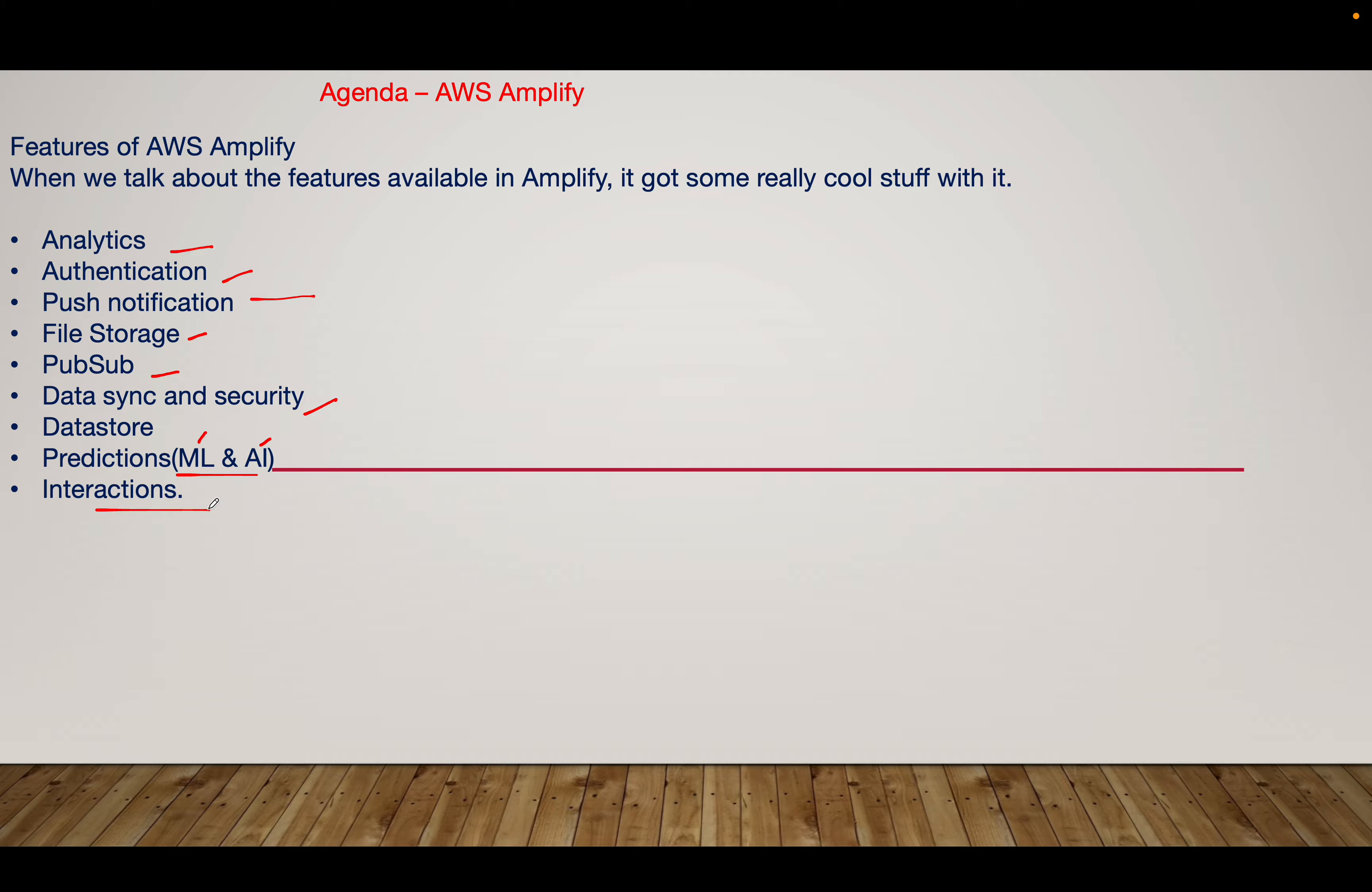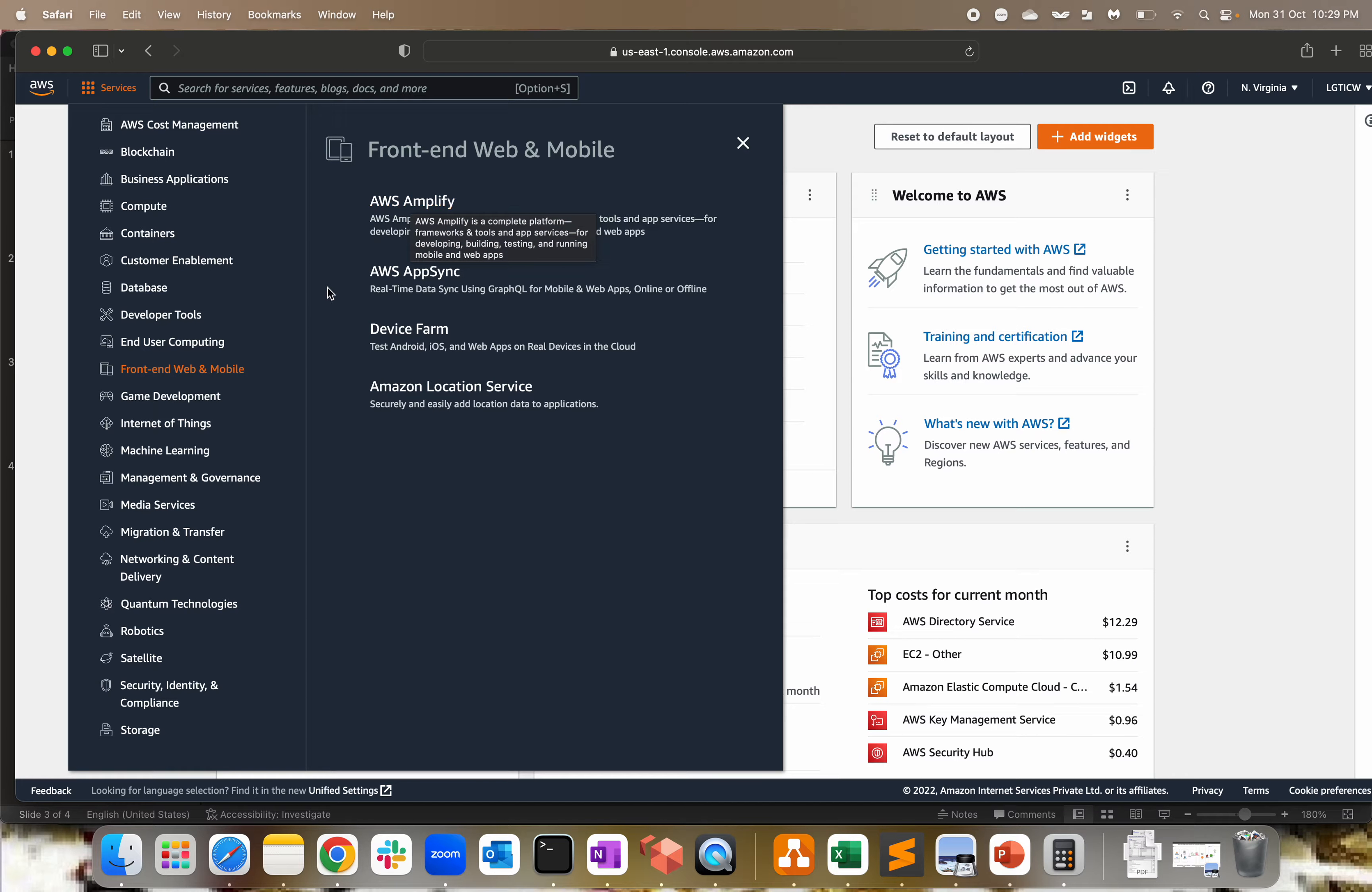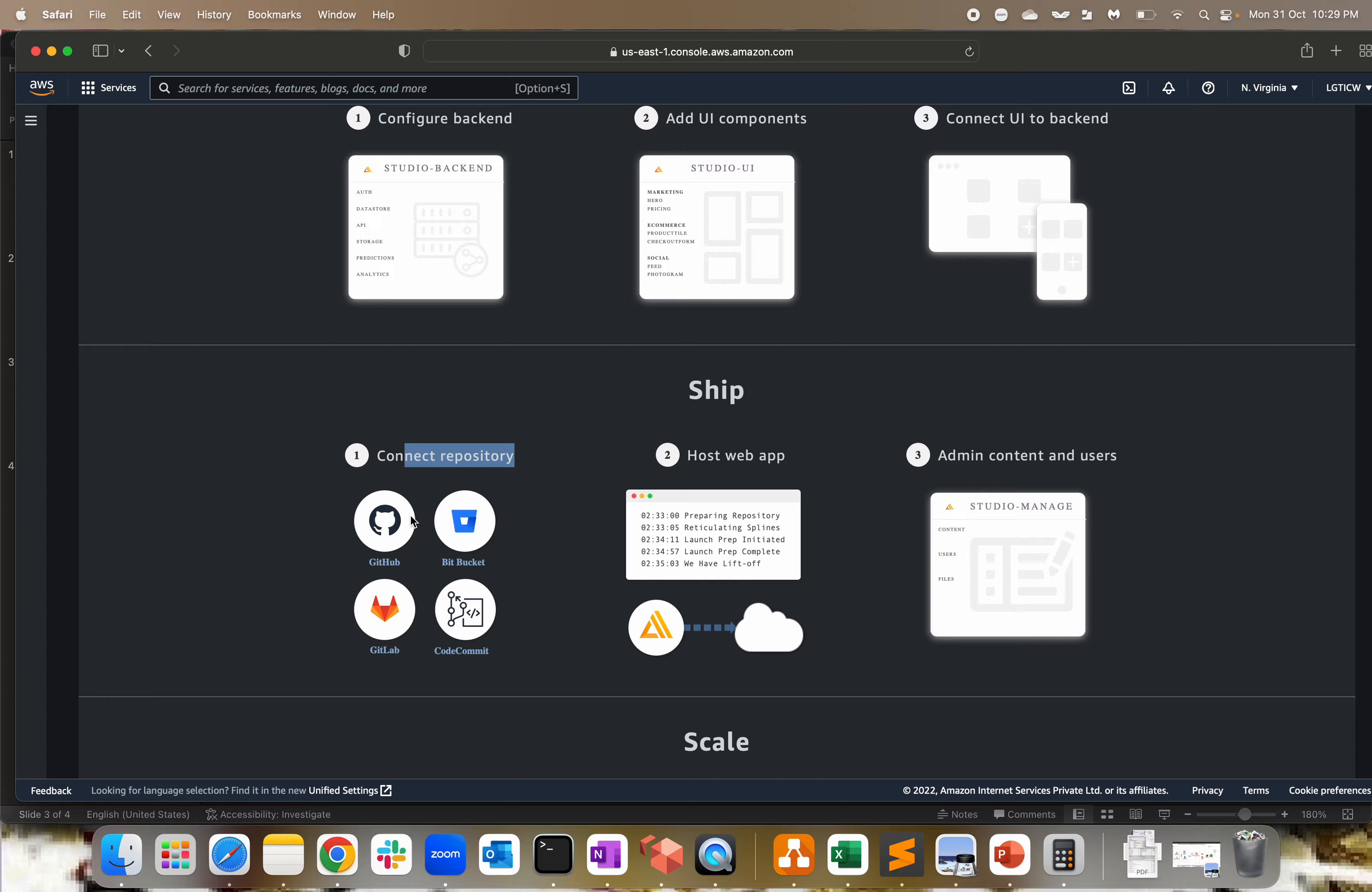Now I'm in the AWS management console. You can search for AWS Amplify here, or go to services. If I remember correctly, it comes under front-end and mobile. We have AWS Amplify, App Sync service, Device Farm, and Amazon Location Services. Let's focus on AWS Amplify. Click on AWS Amplify. These are regional services, just make sure, not global. AWS Amplify is a set of products and tools that enable mobile and front-end developers to build and deploy secure, scalable, full-stack applications powered by AWS.